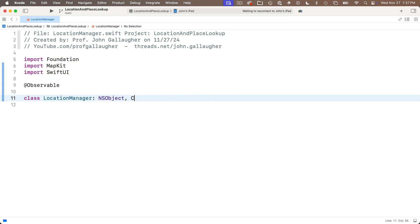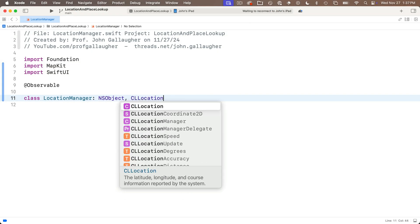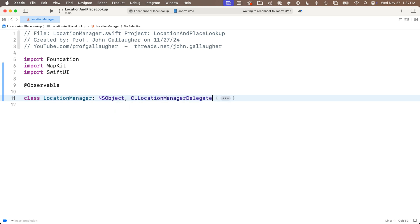After the comma, we're going to conform to CLLocationManagerDelegate. Make sure you get that right in there. You can open and close curlies afterward.